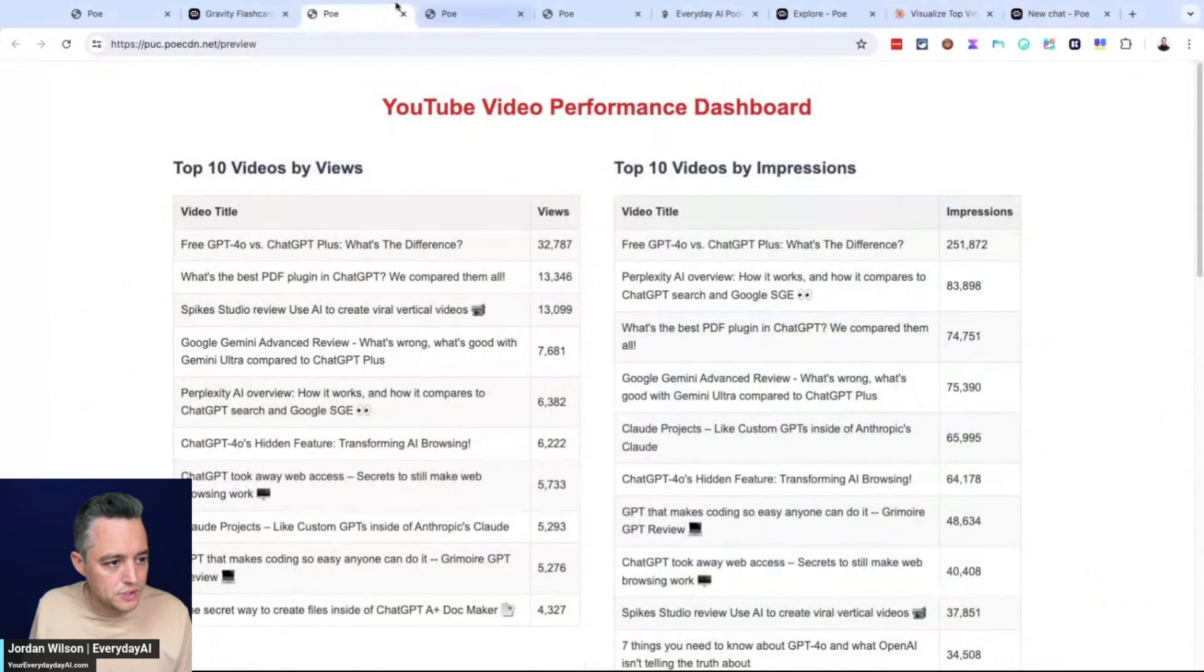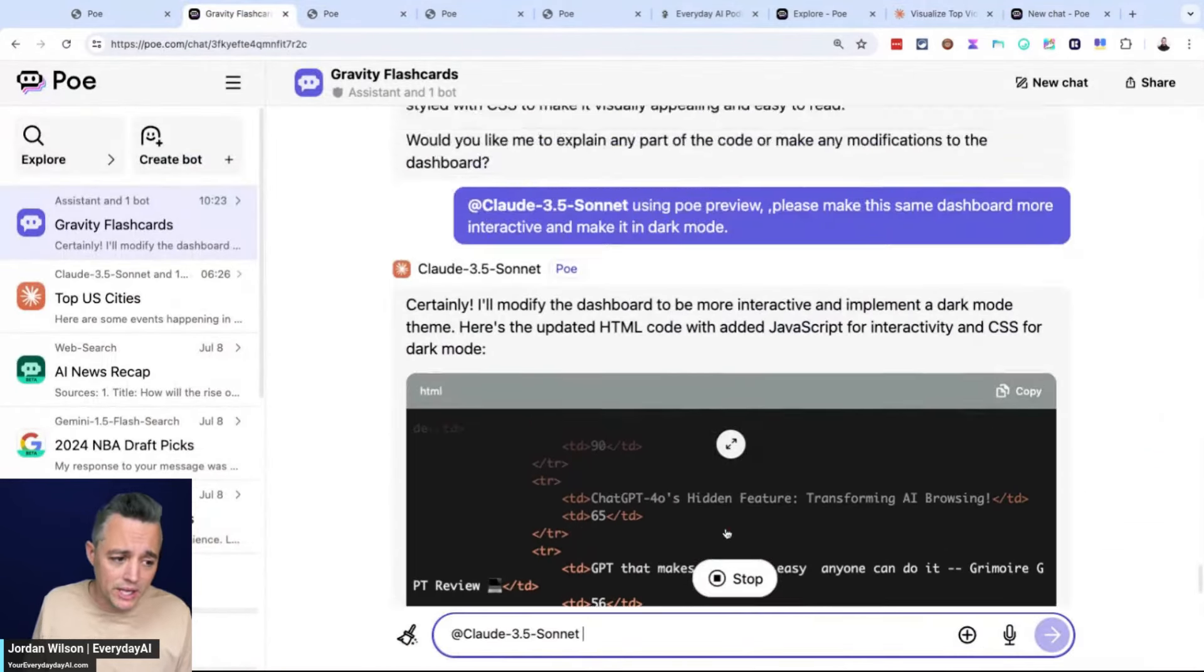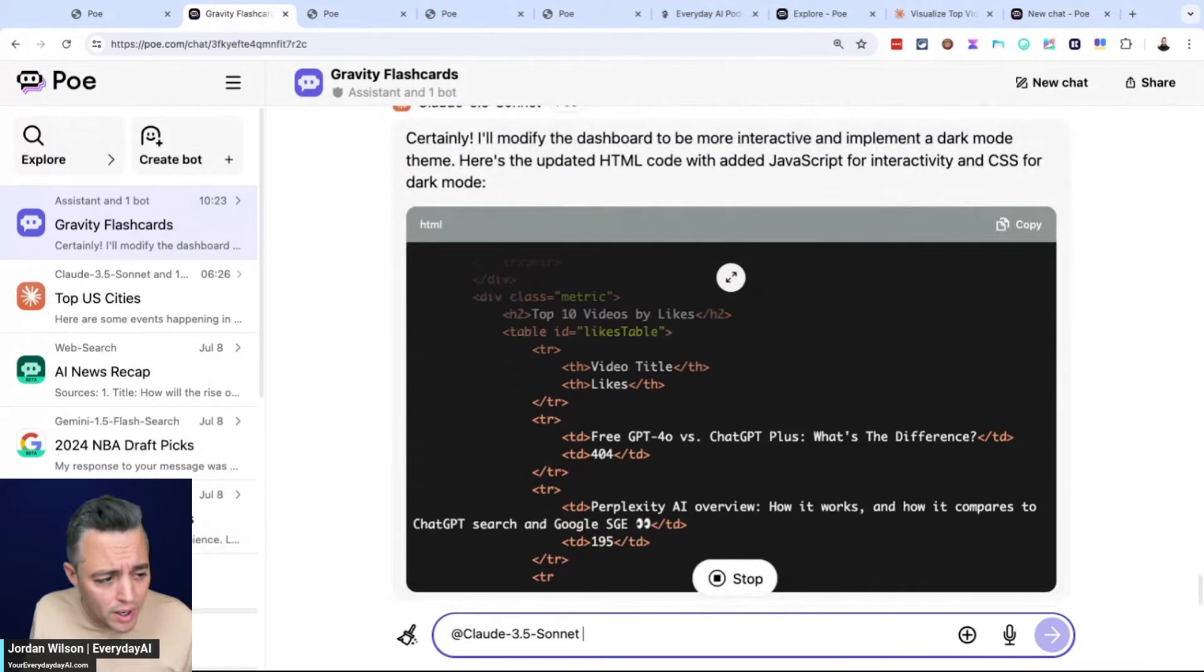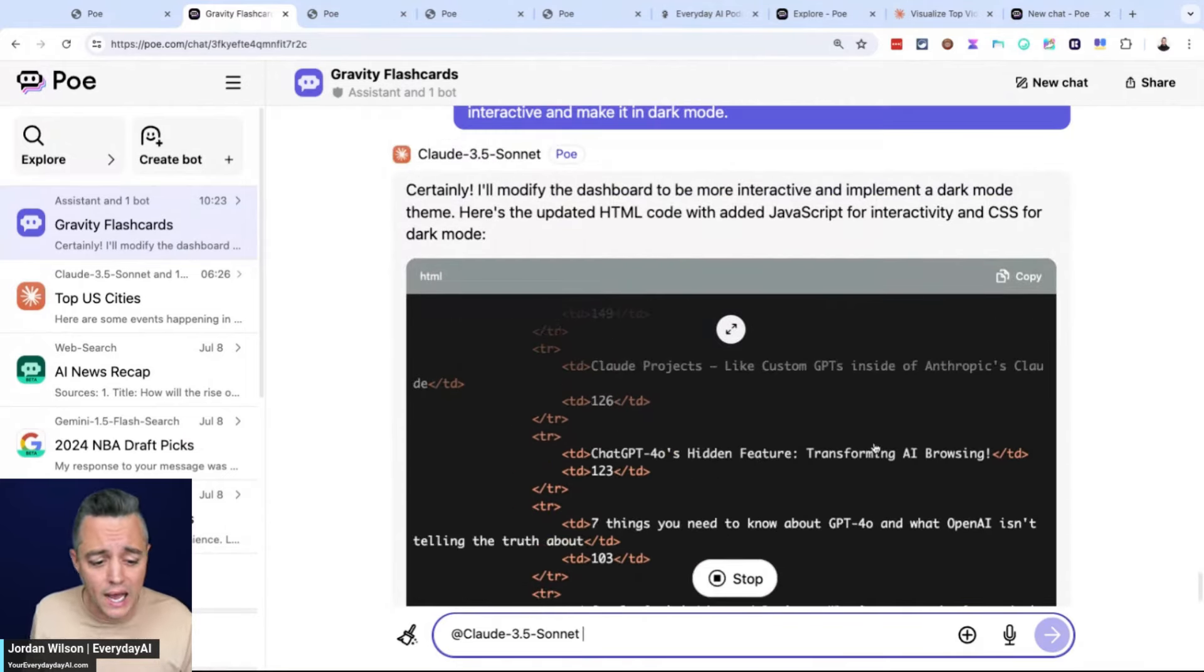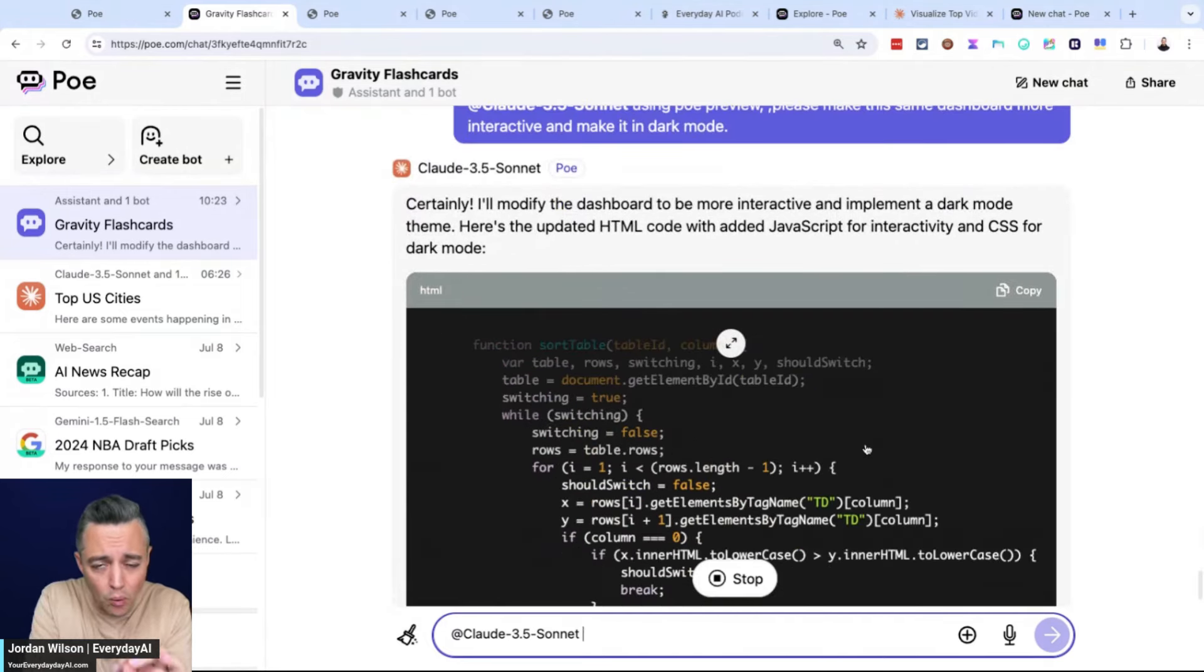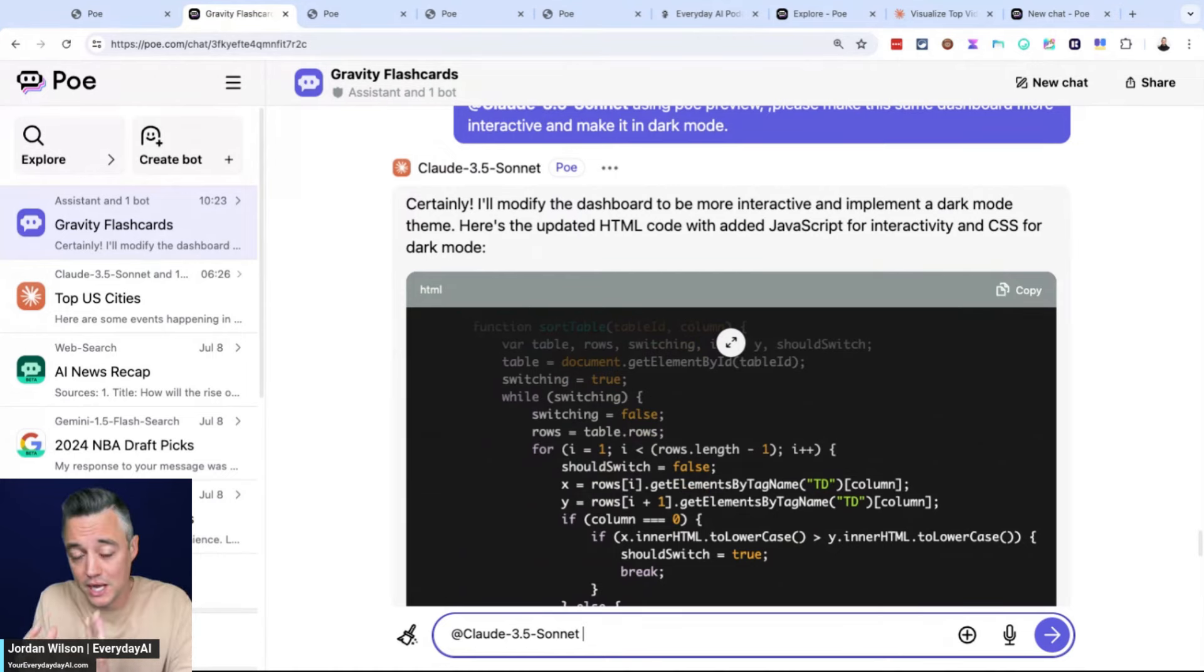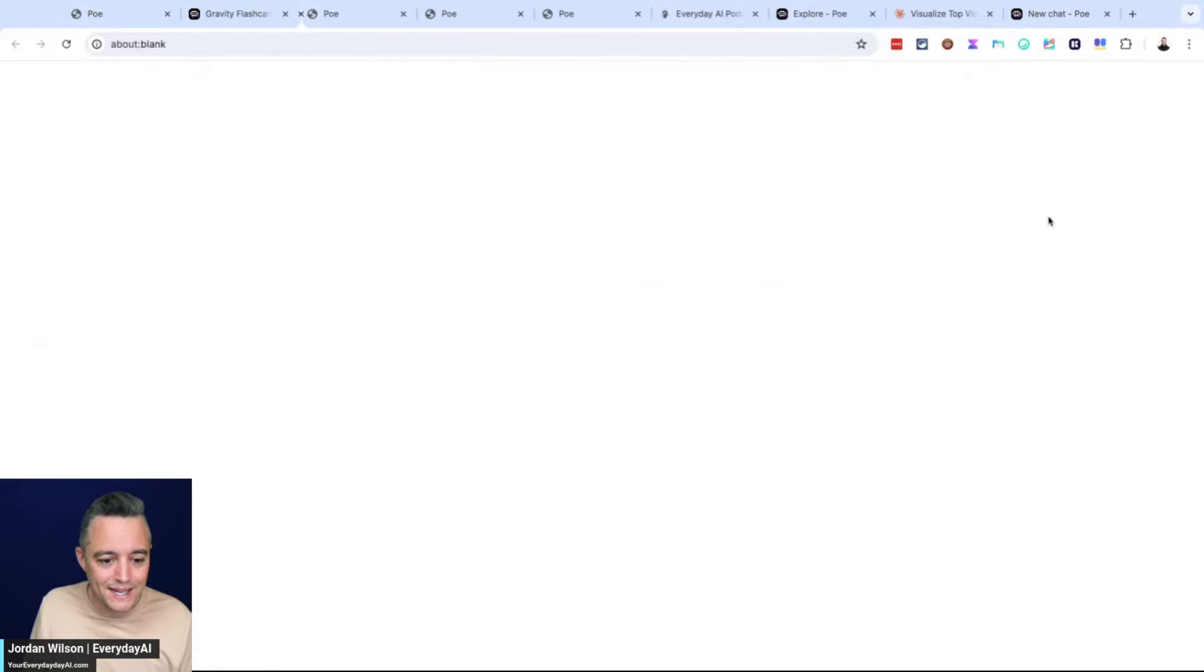Let's jump back into Poe and see how it's going to do. It's going a little bit slower than Claude 3.5 does out of the gate. Using a third party, it's always going to be a little slower. We're technically using Claude 3.5 Sonnet via a third party application in Poe. And then we're taking all of that data and then we're using the Poe Previews.